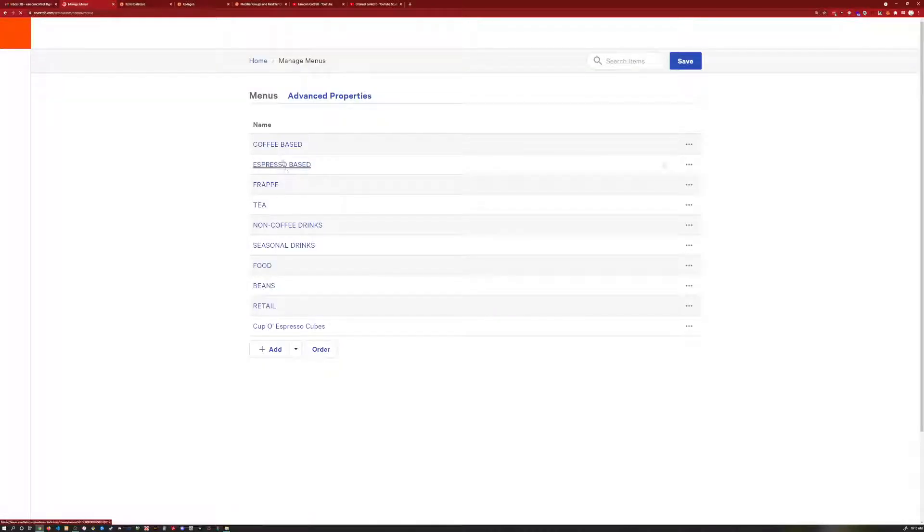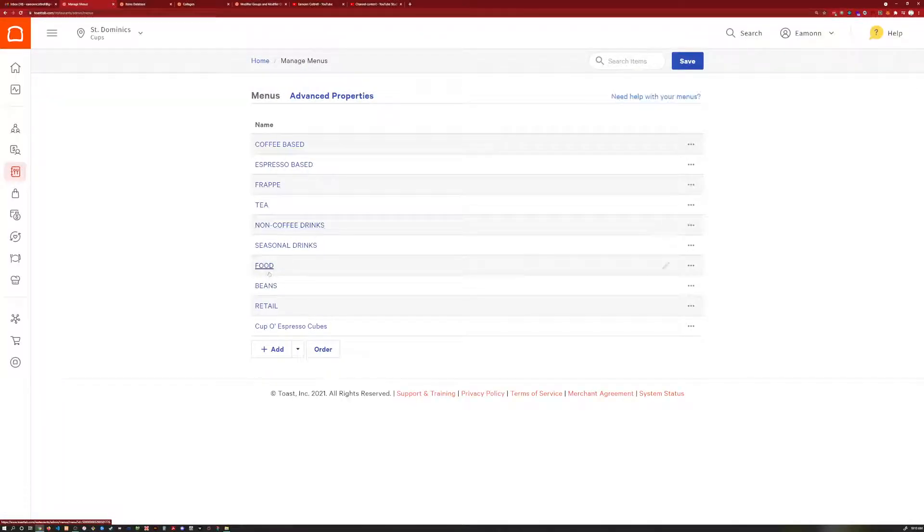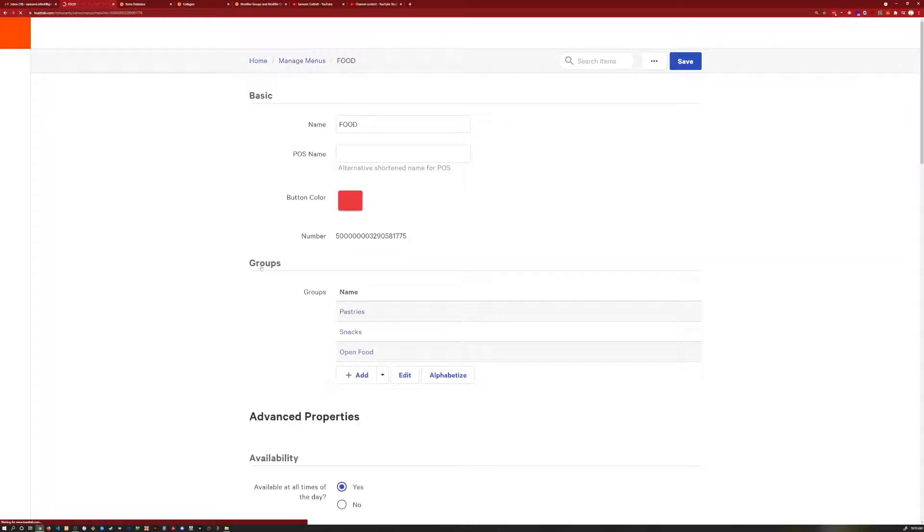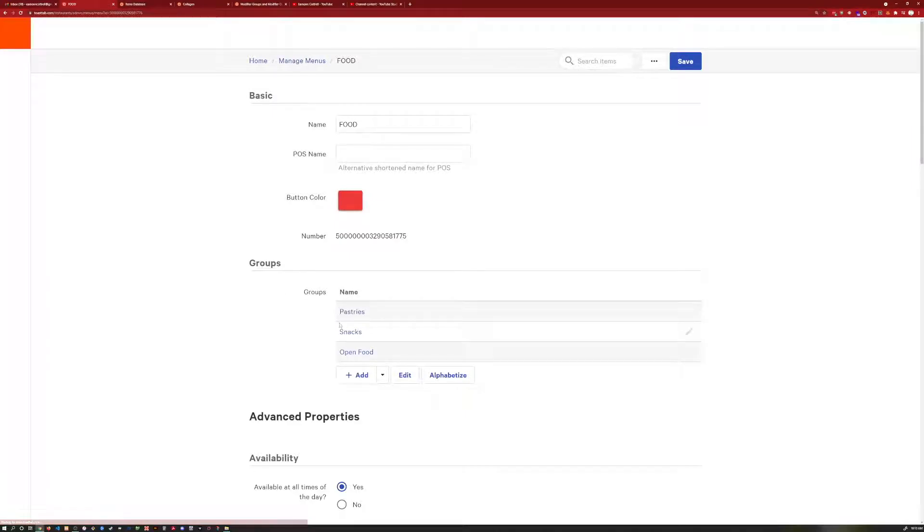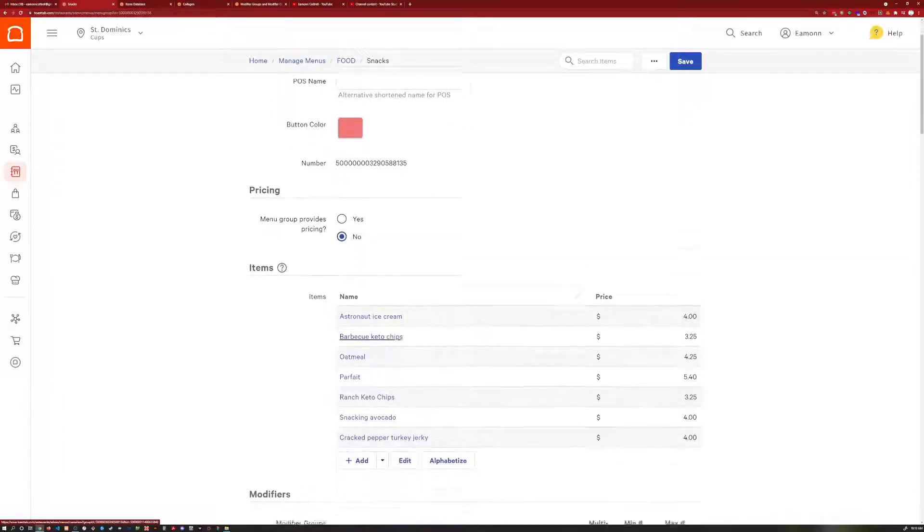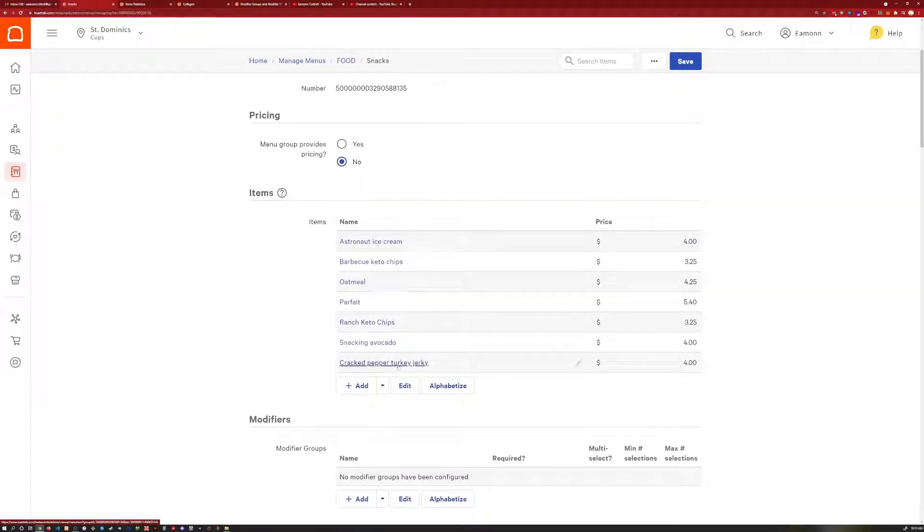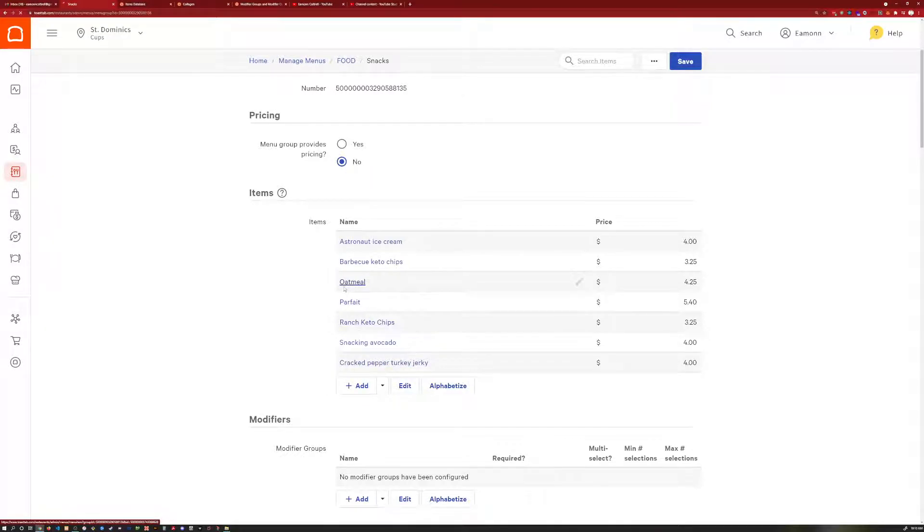So I am going to go to edit menus. We're going to be doing this in the snacks section on oatmeal.